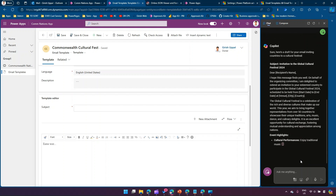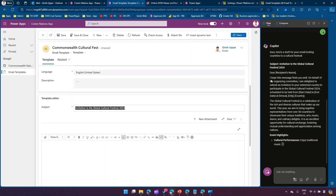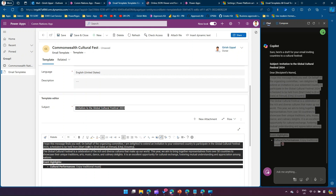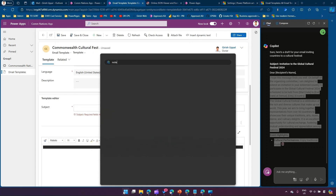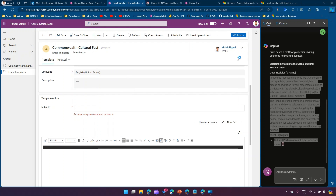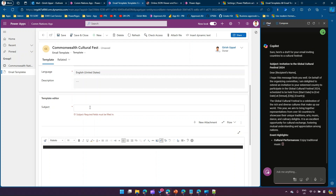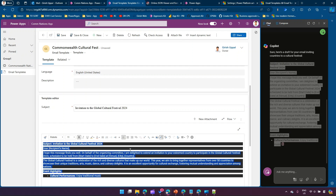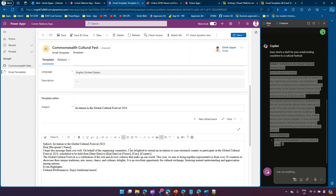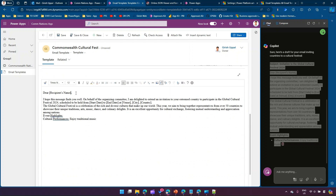I'll stop the Copilot response and copy the subject line and body content. To remove the formatting, I'll paste it using Ctrl+Shift+V in a plain text editor to strip formatting options. Now we have used this template and created a basic email response.